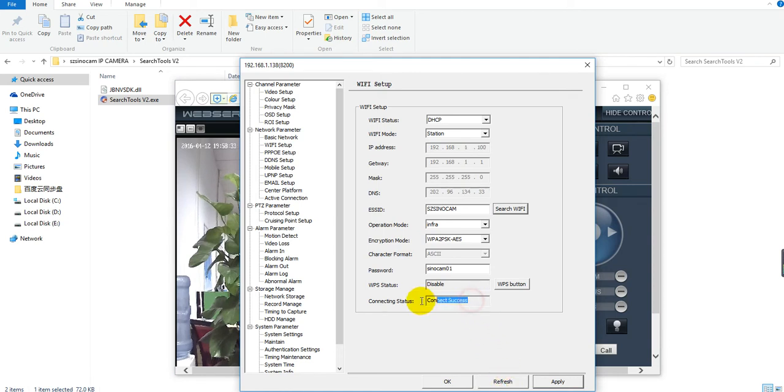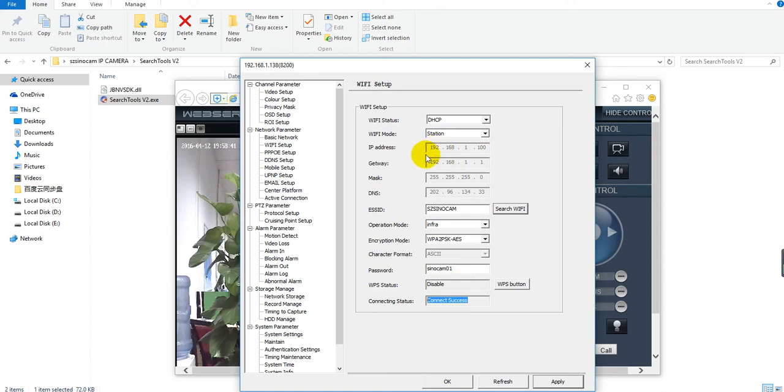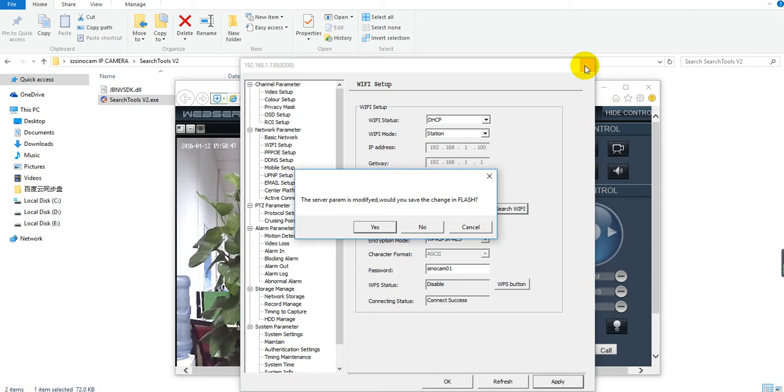The status shows the connection is successful for Wi-Fi. Yes, success. The Wi-Fi is successfully configured.